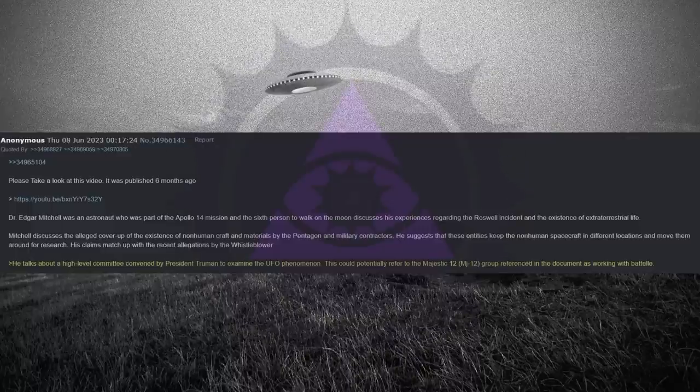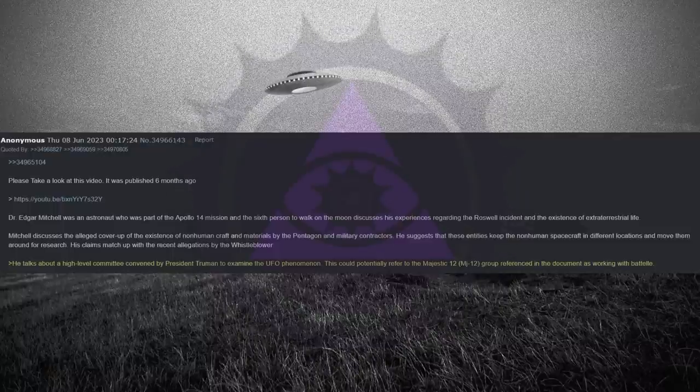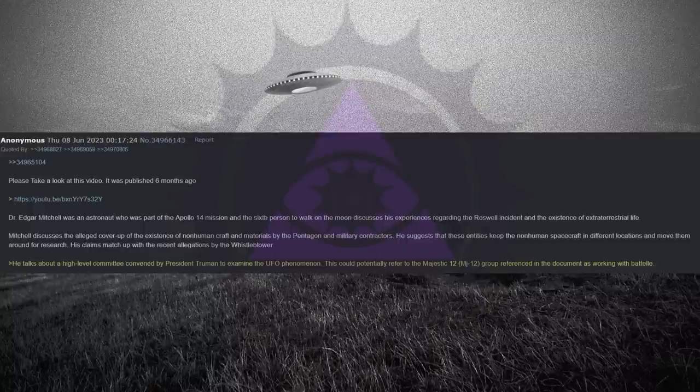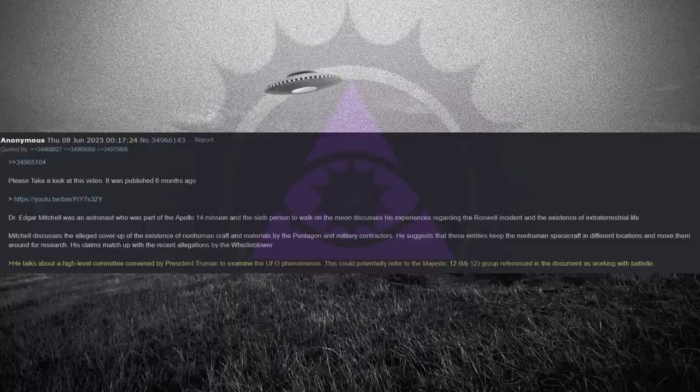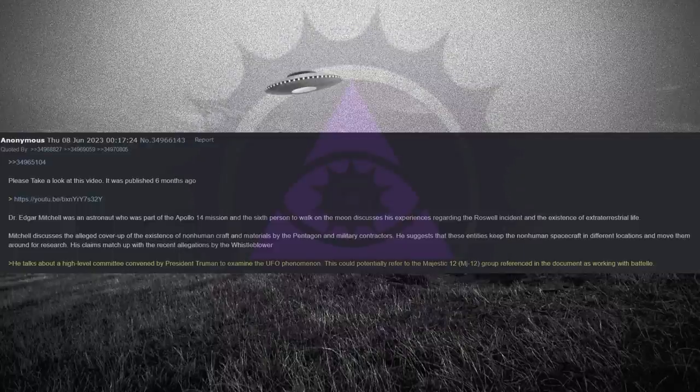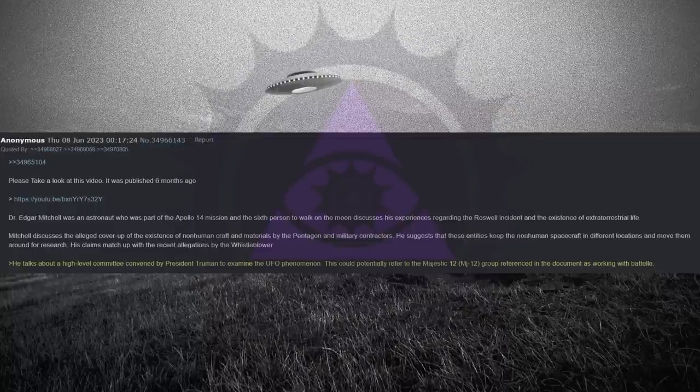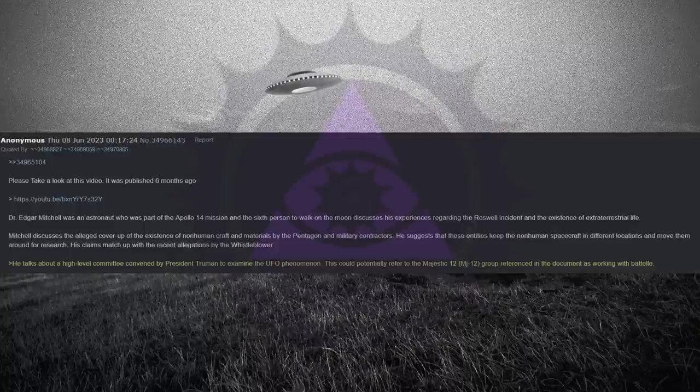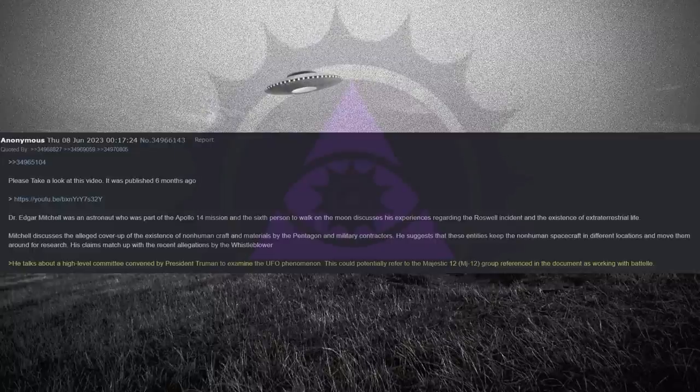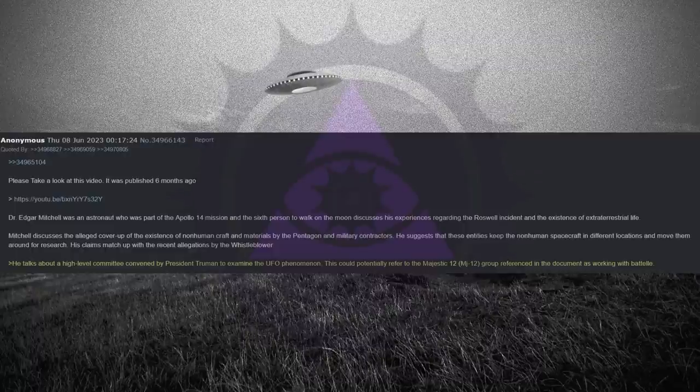Dr. Edgar Mitchell was an astronaut who was part of the Apollo 14 mission, and the sixth person to walk on the moon discusses his experiences regarding the Roswell incident and the existence of extraterrestrial life. Mitchell discusses the alleged cover-up of the existence of non-human craft and materials by the Pentagon and military contractors. He suggests that these entities keep the non-human spacecraft in different locations and move them around for research. His claims match up with the recent allegations by the whistleblower. He talks about a high-level committee convened by President Truman to examine the UFO phenomenon. This could potentially refer to the Majestic 12 group referenced in the document as working with Battelle.